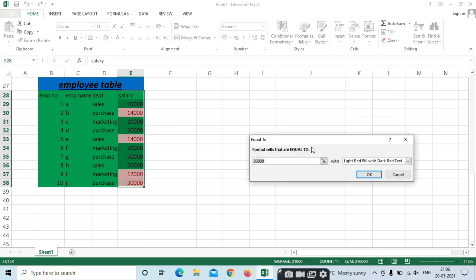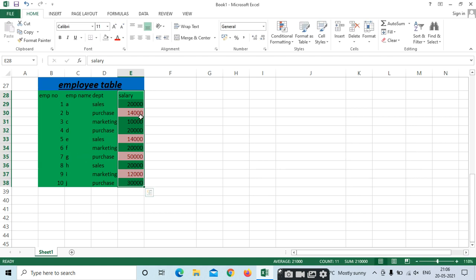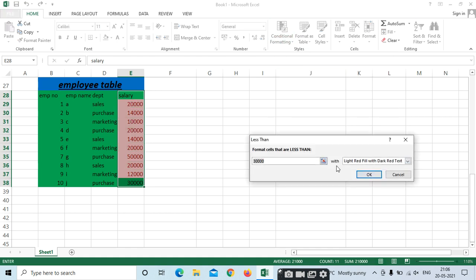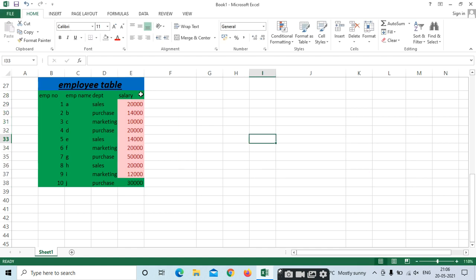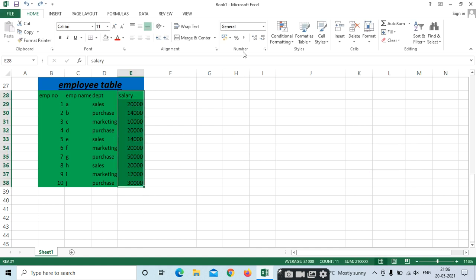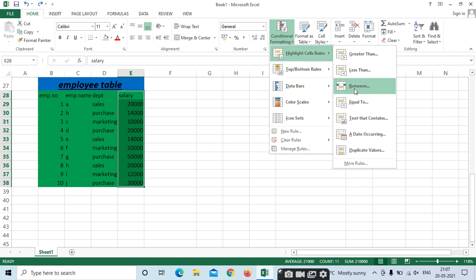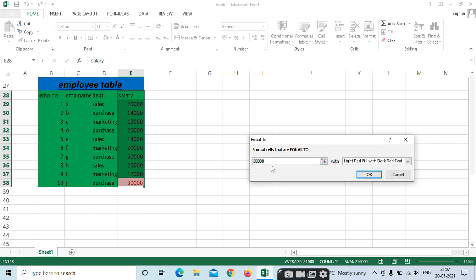Next is Equal To. If you want Equal To — for example, 50,000 — it will highlight all cells equal to 50,000. Note: previous formatting rules are still applied. Remove previous ones if needed. Equal To 30,000 — there is only one. Or select Equal To 20,000.